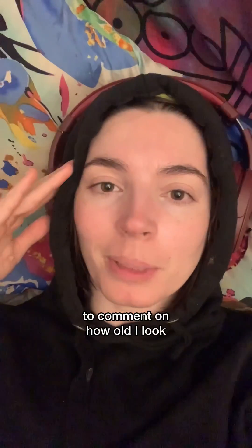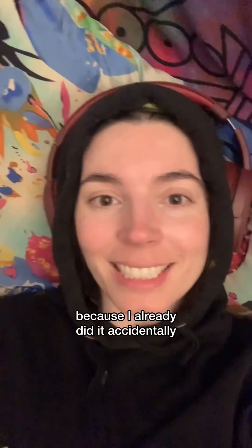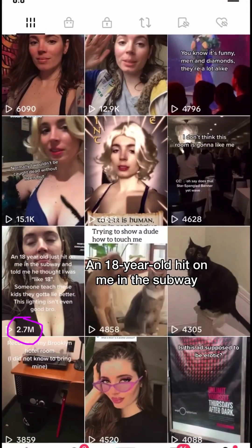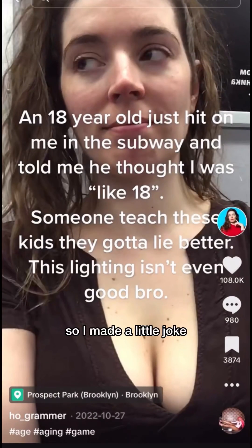No, I'm actually not going to invite people to comment on how old I look, because I already did it accidentally. An 18-year-old hit on me in the subway, so I made a little joke.